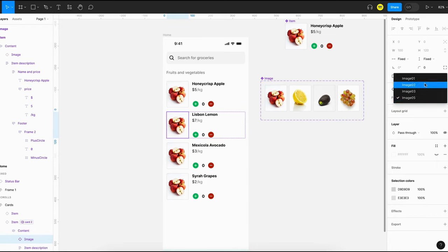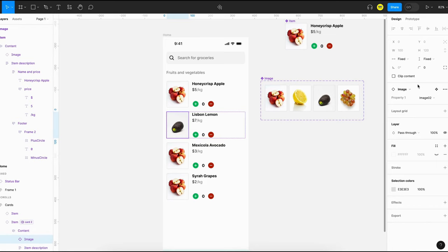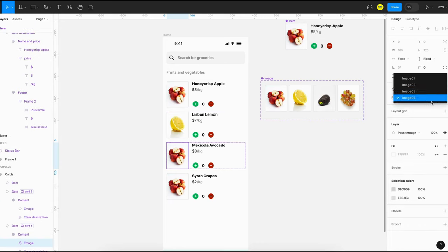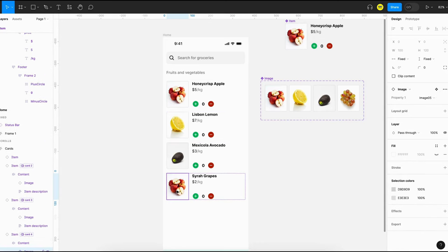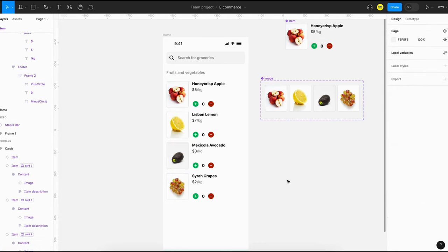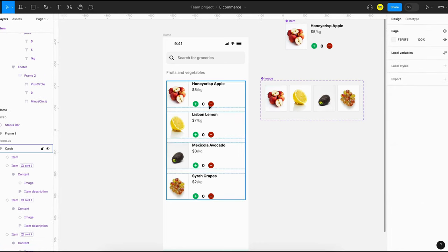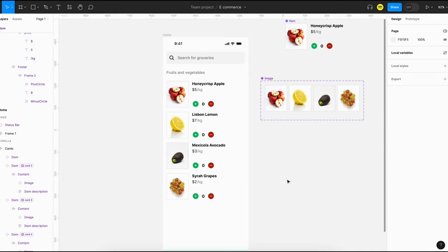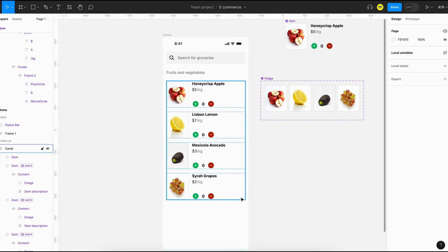Since images are not supported in variables yet, we have to do it manually — we'll just update the component content to select the image. Now we have four cards and we can start adding the interactions for the add and remove buttons.